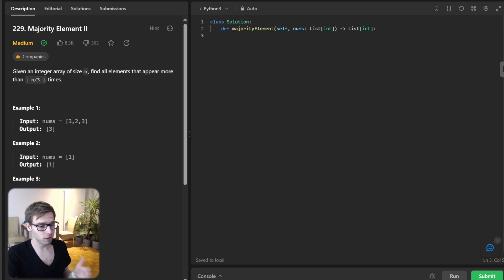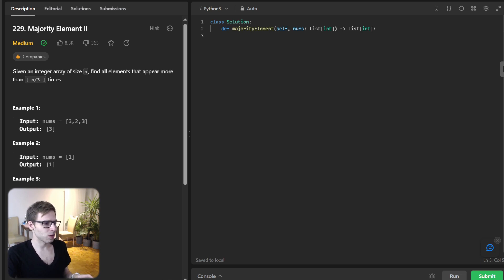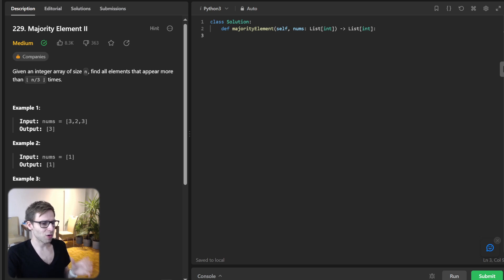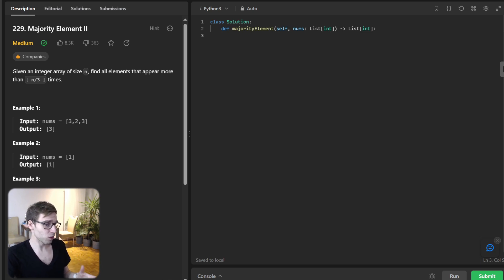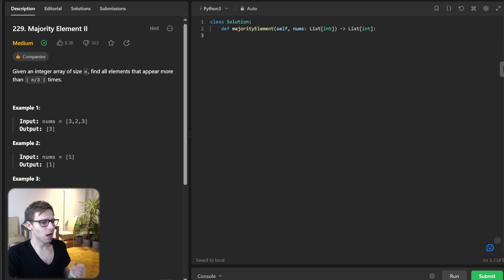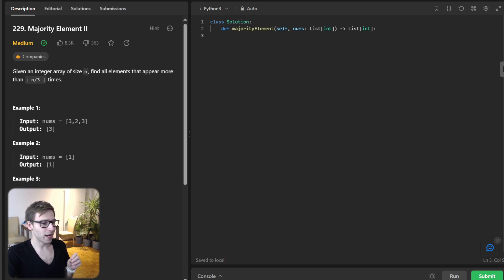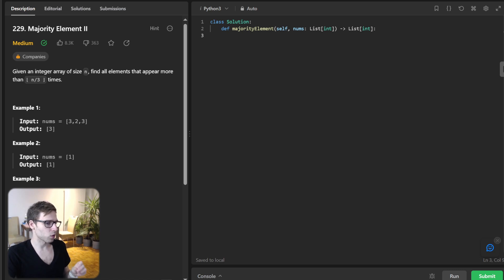...it might be tempting to use a hash map to count occurrences, but we can do better than this. With a hint from the Boyer-Moore voting algorithm, we realize that at most only two numbers can appear more than n divided by three times. And with this insight, we can use two counters and two candidate variables to track potential majority elements.